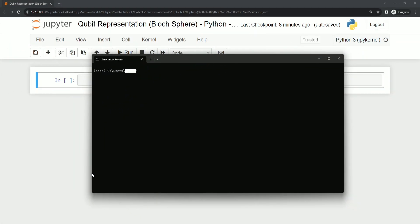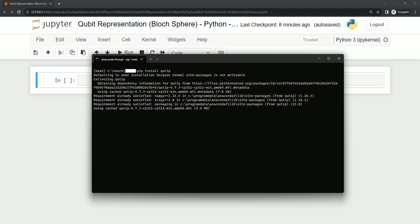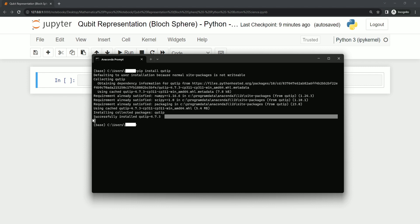You just have to type pip install qtip and we can see it is getting installed. You can see it is successfully installed in my system, and similarly you can install other libraries as well like numpy and matplotlib which we are going to use.